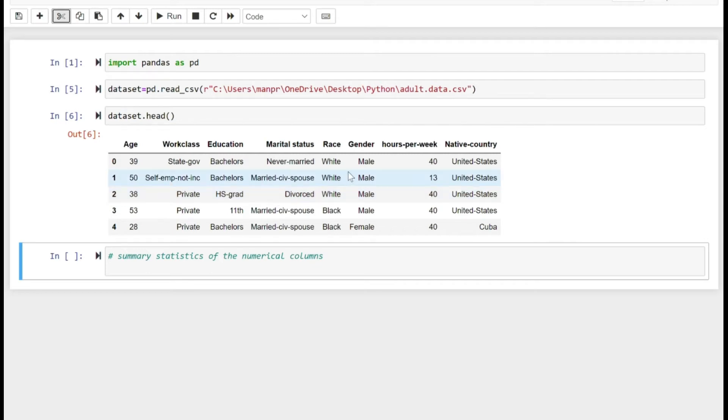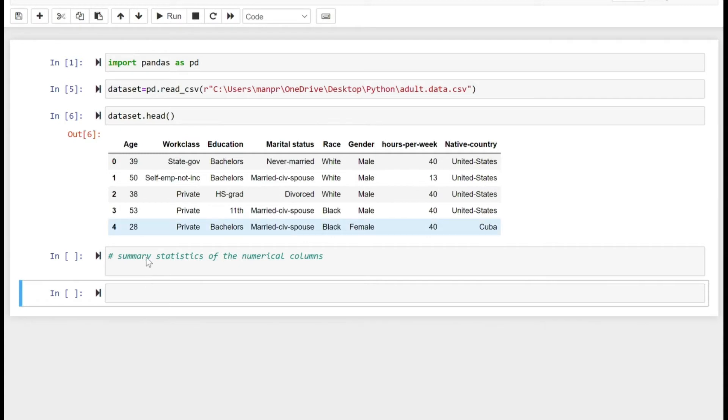In this video, we're going to explore how to see summary statistics of our dataset. I've taken the adult dataset and using the dot head method, these are the five rows being displayed.